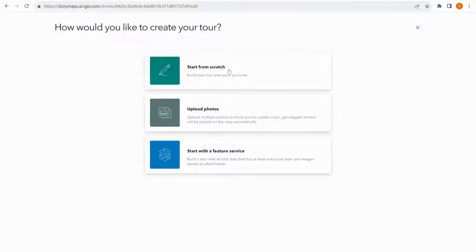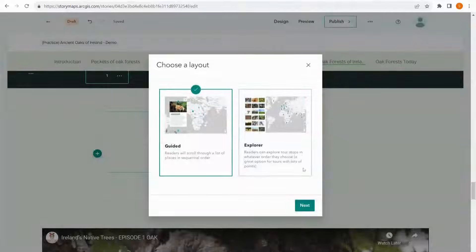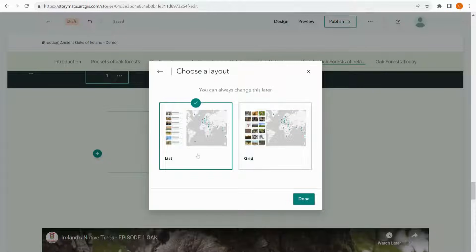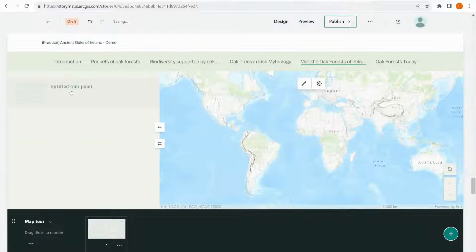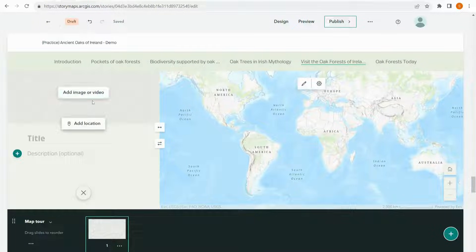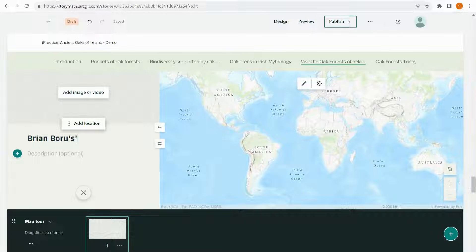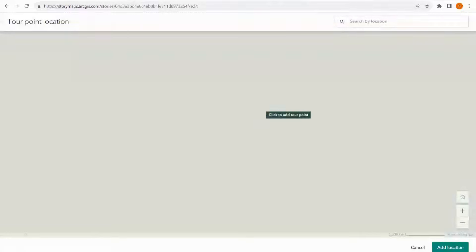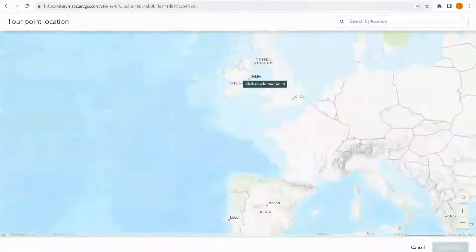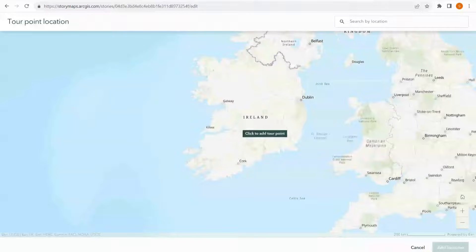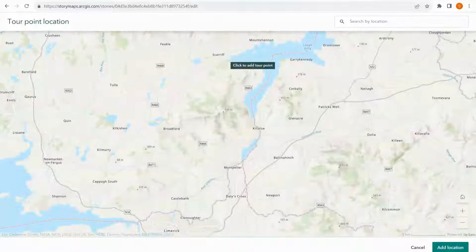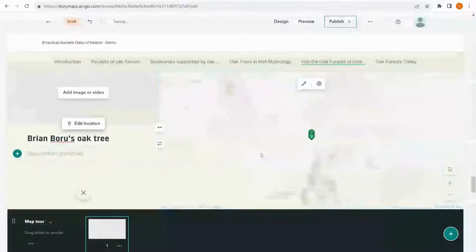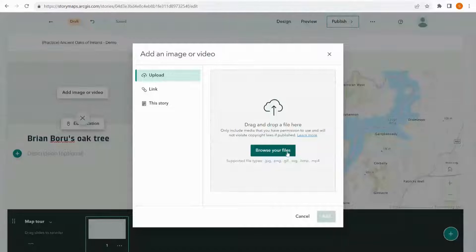We can also make a map tour using the start from scratch option. I'm going to choose the explorer option and I'm happy with the list. From here I simply click on the untitled tour points. I can add a title, add a location by bringing up the map and zooming into the area where I want to pop my tour point. I set the zoom level and I can add an image if I want.